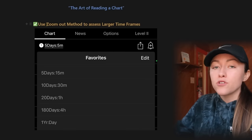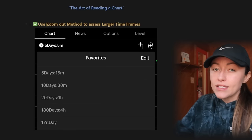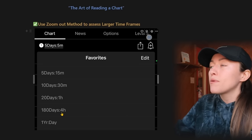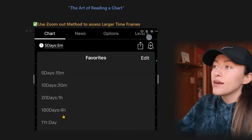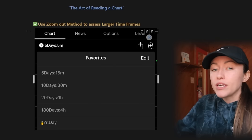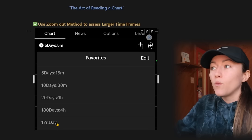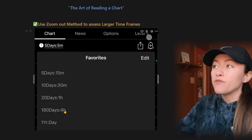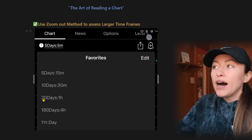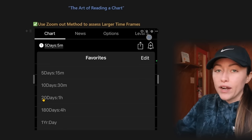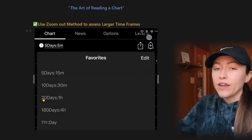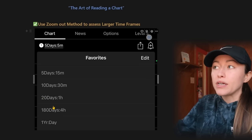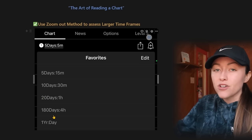It's important to always assess the larger trend by zooming out. My favorite time frames — when I say larger point of view — I start with one year/one day, work my way into 180 day/four hour, and then 20 day/one hour. Anything under that is a closer point of view, so these three are the ones I start out with.